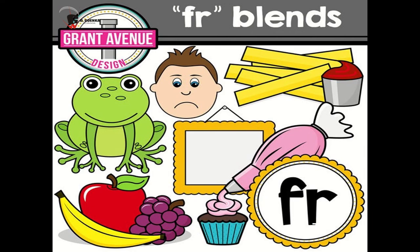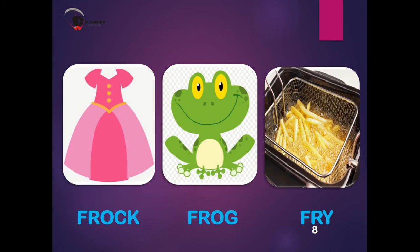Next is FR. When the letter F and letter R blend together, they make the sound FR. Words are frock, frog, fry.